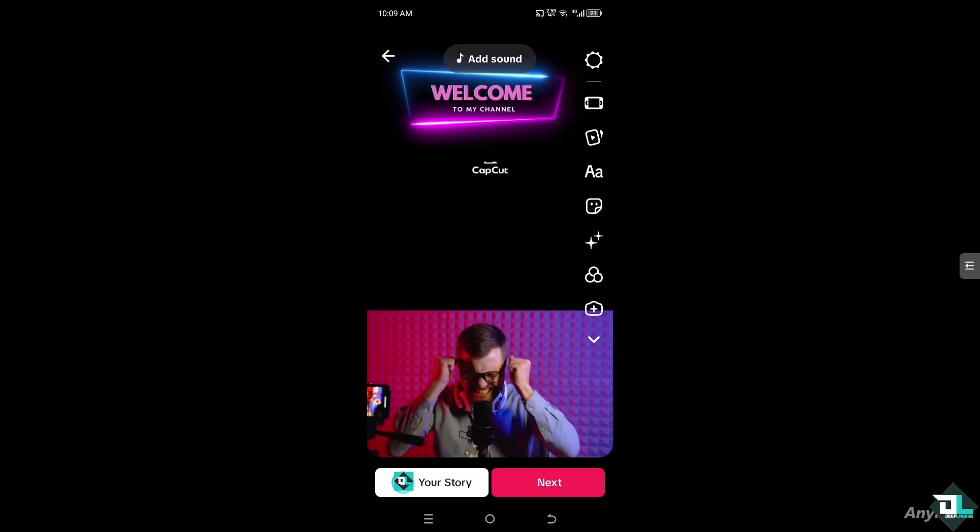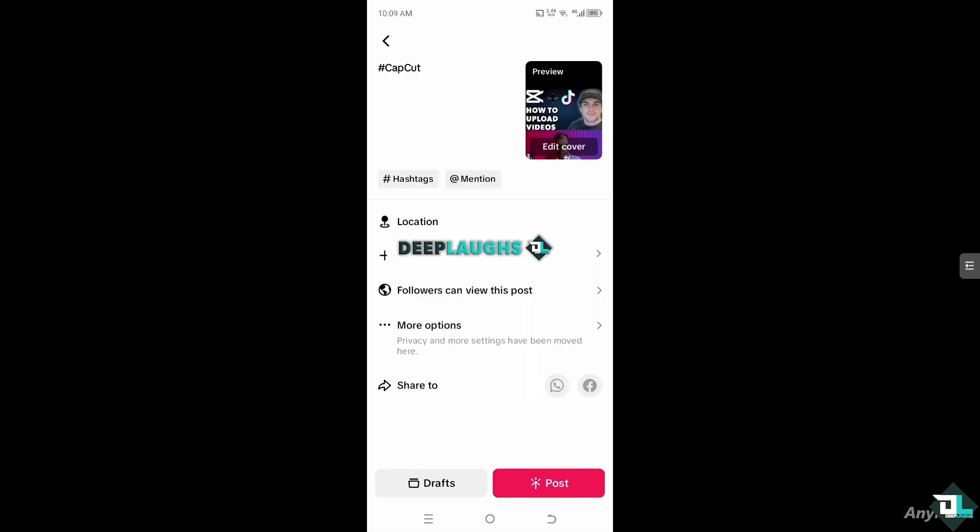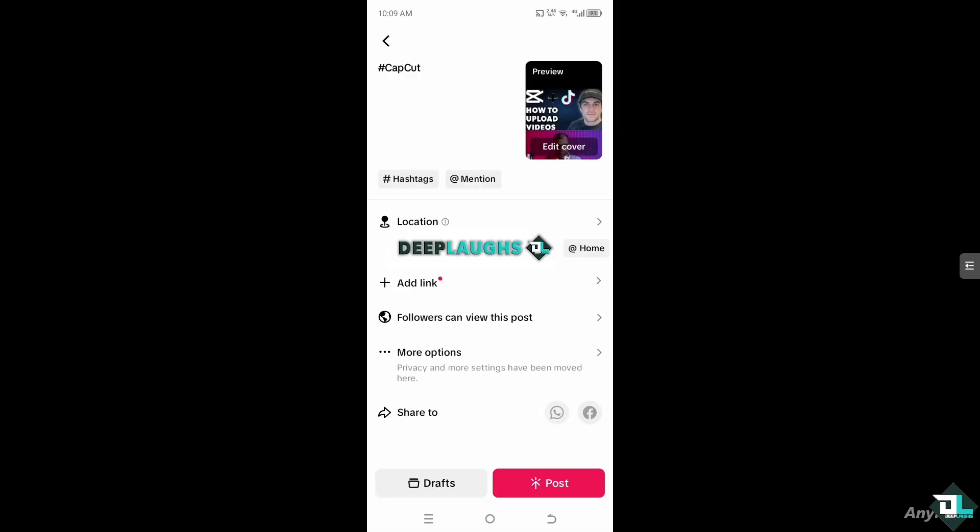That's it. That's the easiest way for you to upload your CapCut videos to TikTok. Just put in more information here, for example, location, information, more options, and click the post option here. Thank you so much for watching. We'll see you again in the next one.